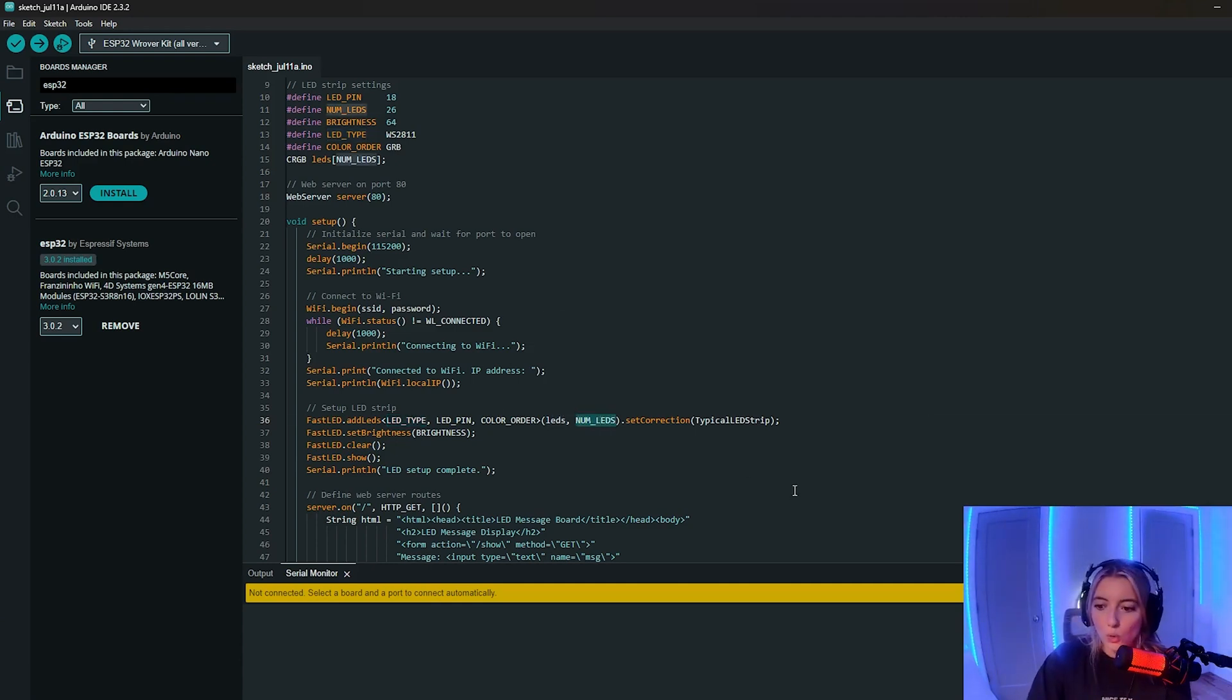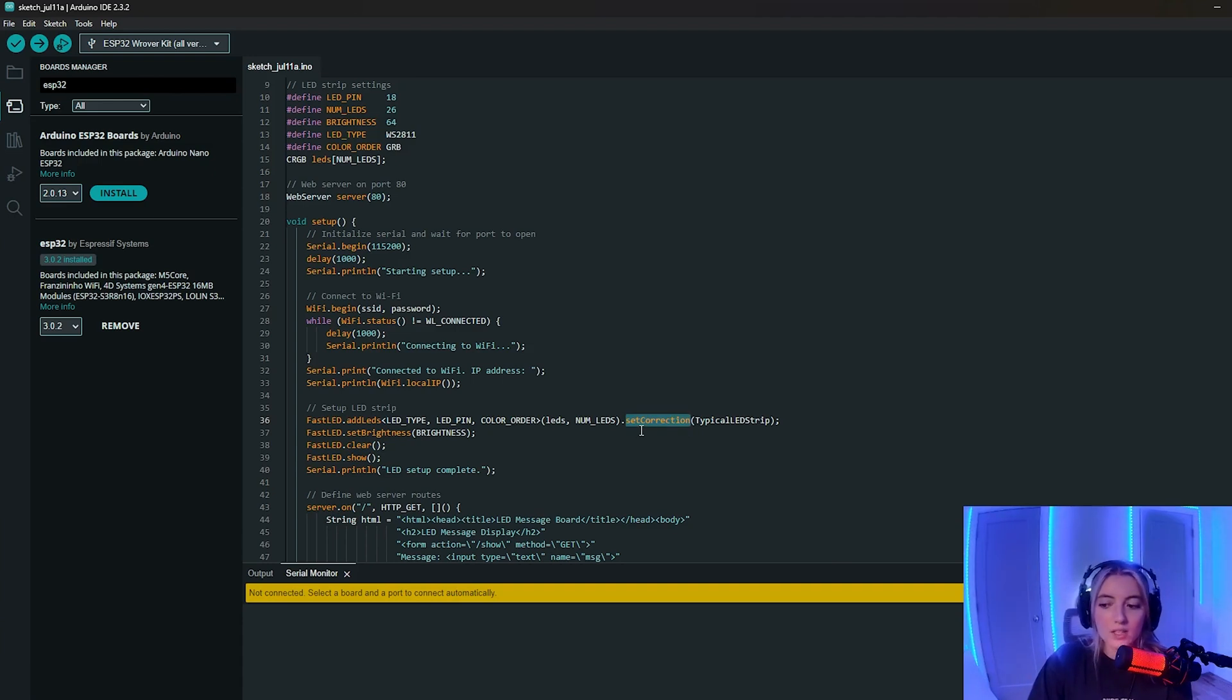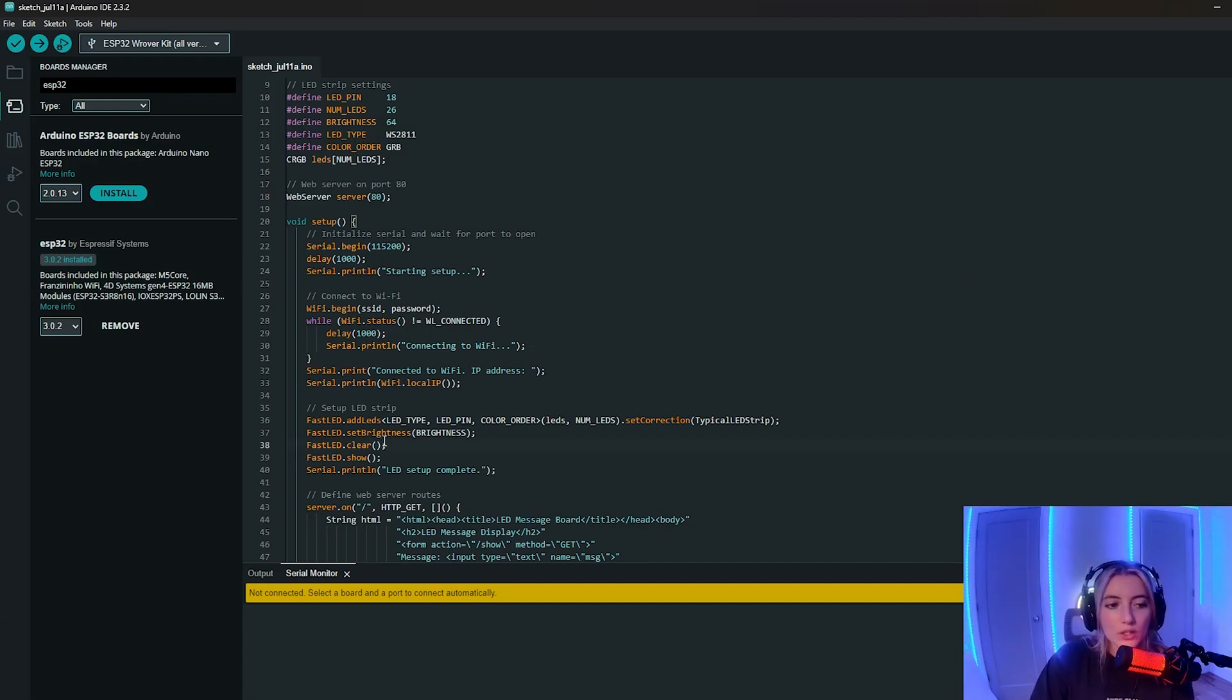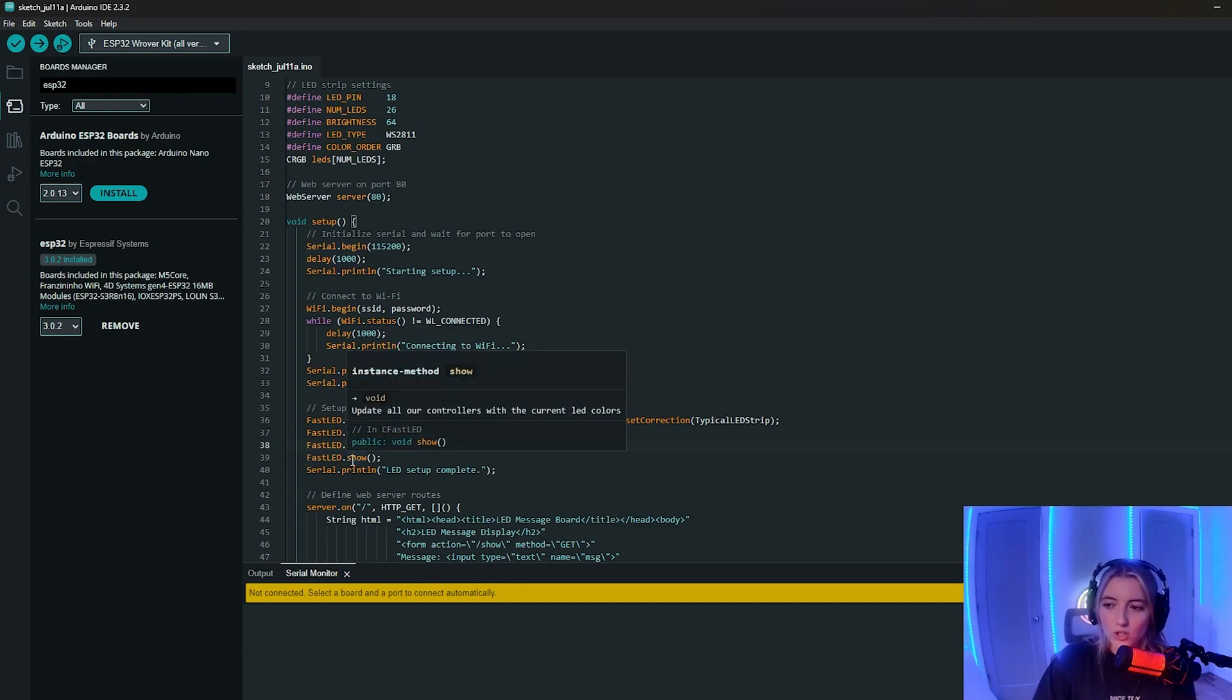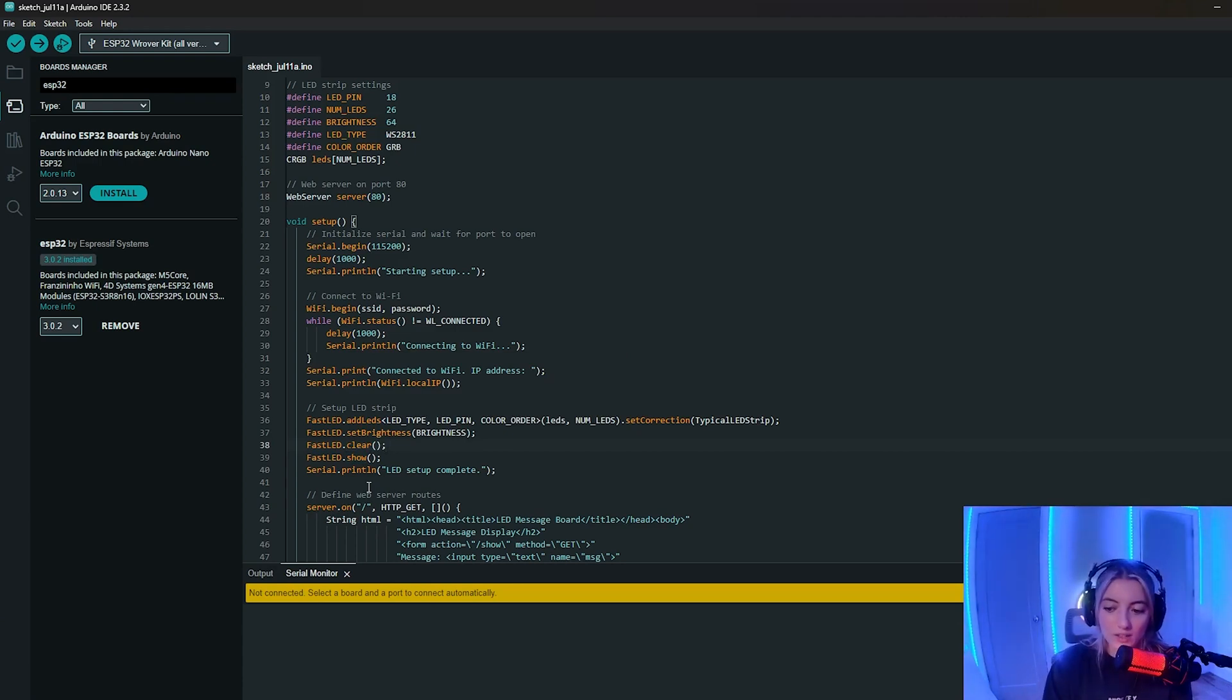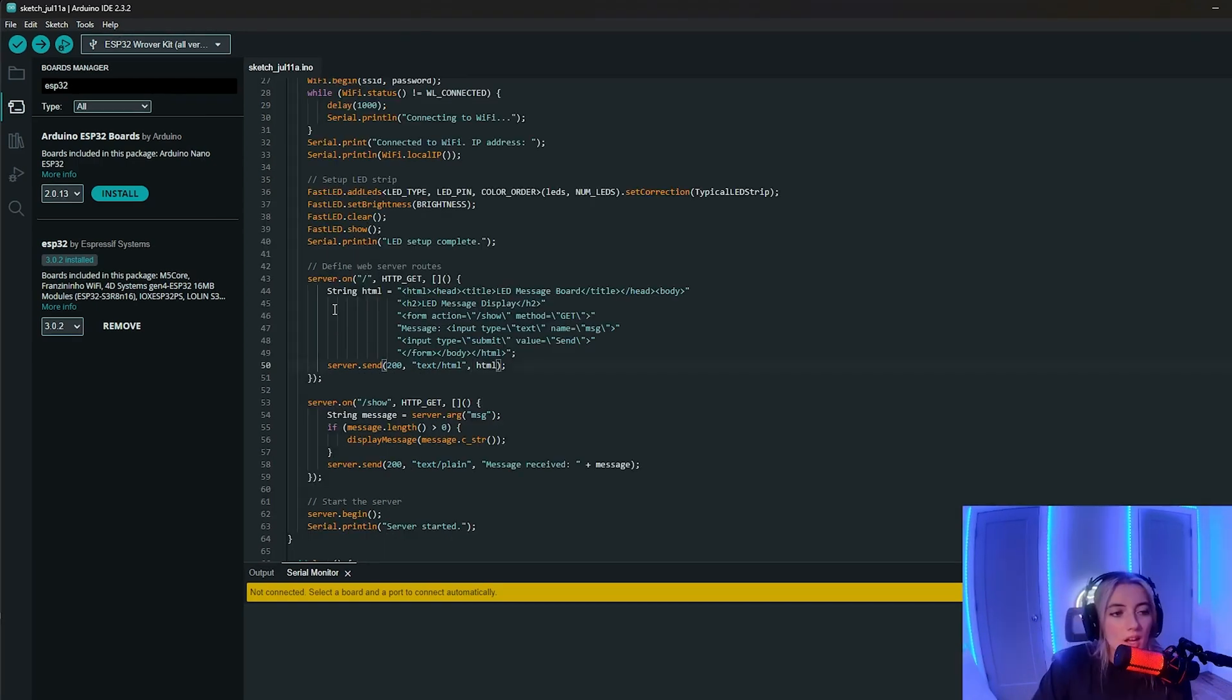So the set correction corrects the color to match typical LED strip characteristics, ensuring that the colors are displayed accurately. Next, we're going to set the brightness of the LEDs to the value defined. So in this case, it's 64. And then we're going to clear the LED array, setting all the LEDs to off. And then we're going to run this show function, which the naming might seem a little confusing. However, it updates the LED strip to display whatever the current state of the LEDs array is. So after calling FastLED.clear, the state is turned off. So this is an extra precautionary step that ensures that all the LEDs are in fact turned off.